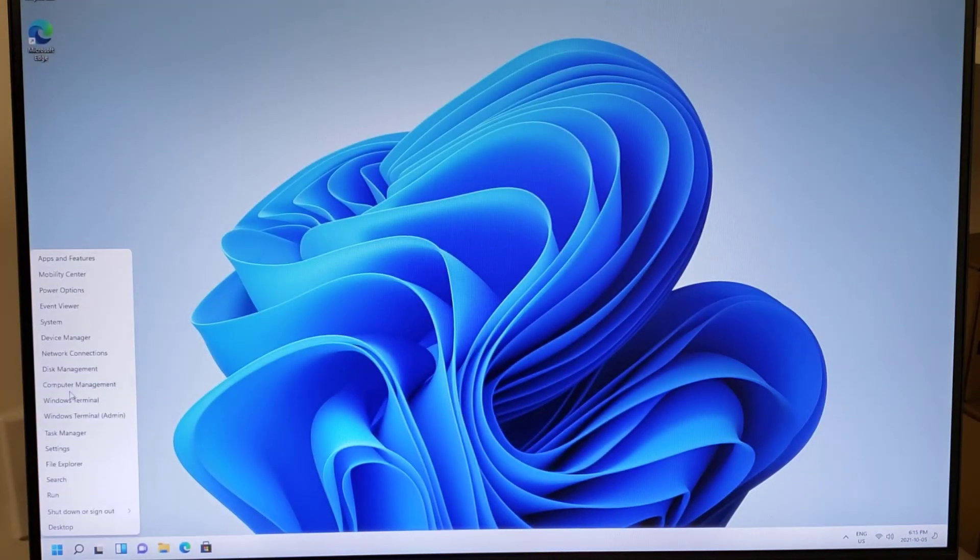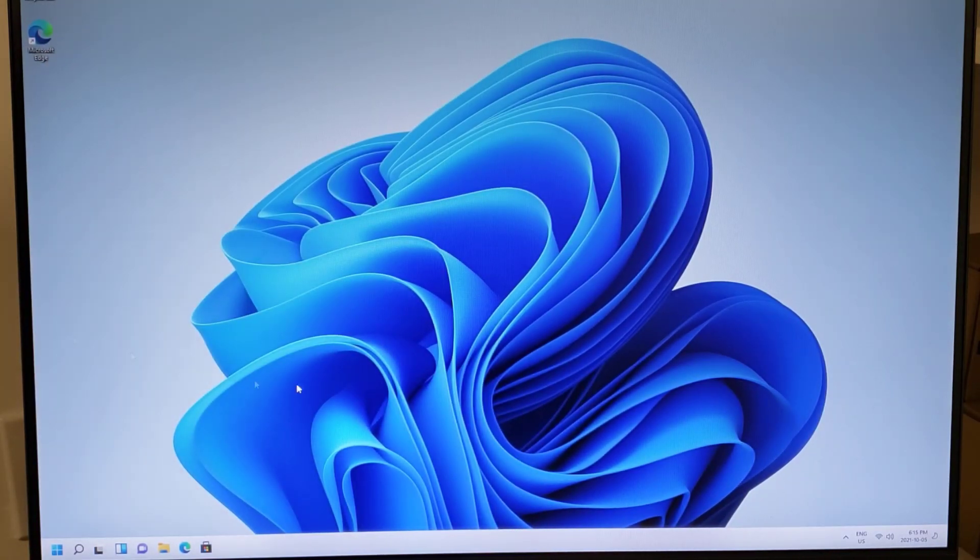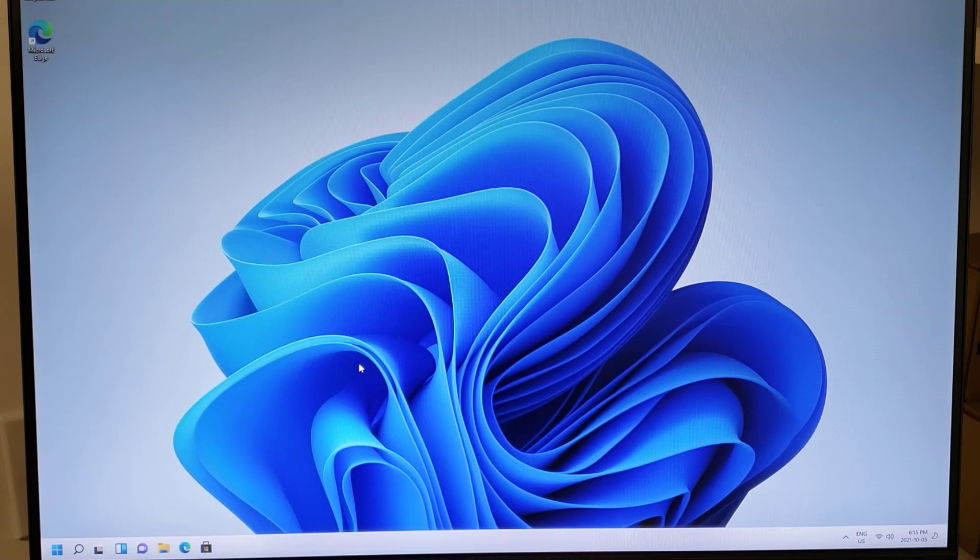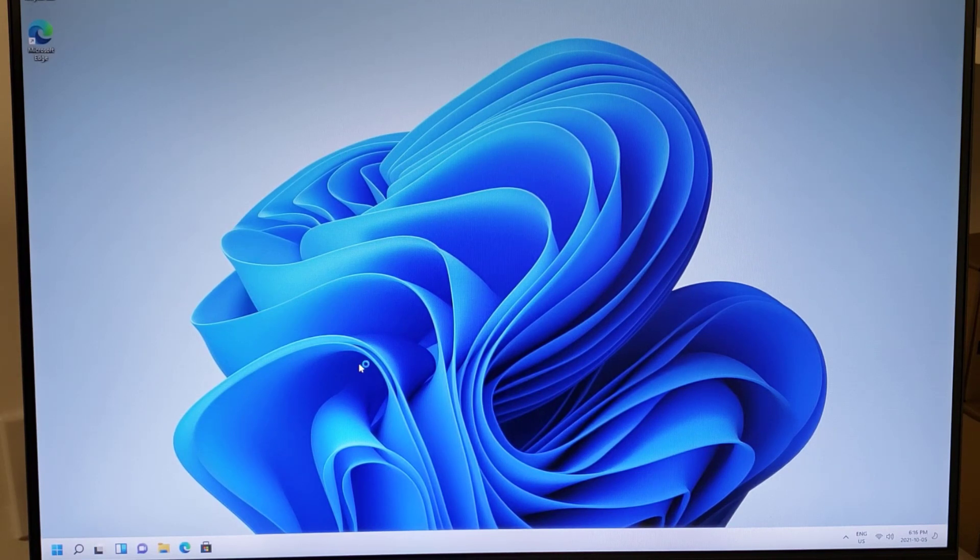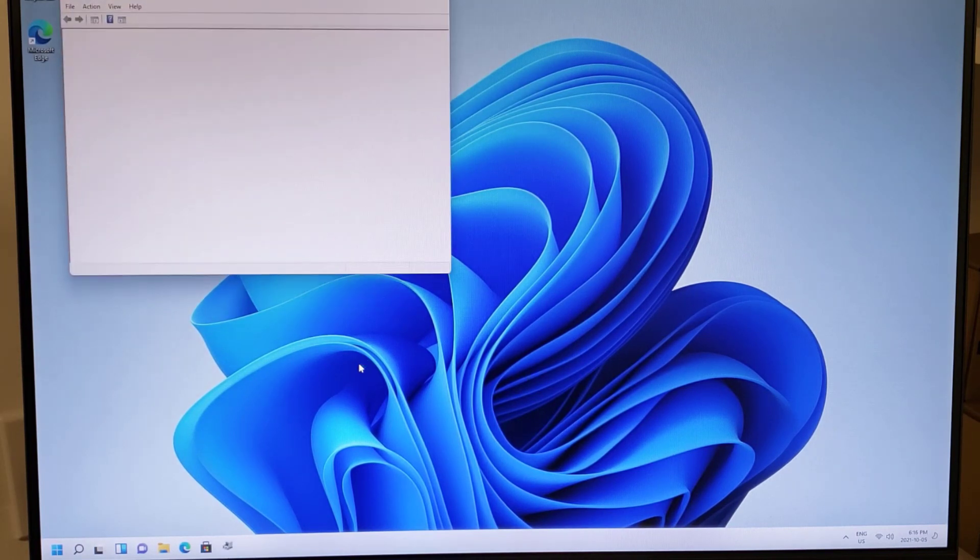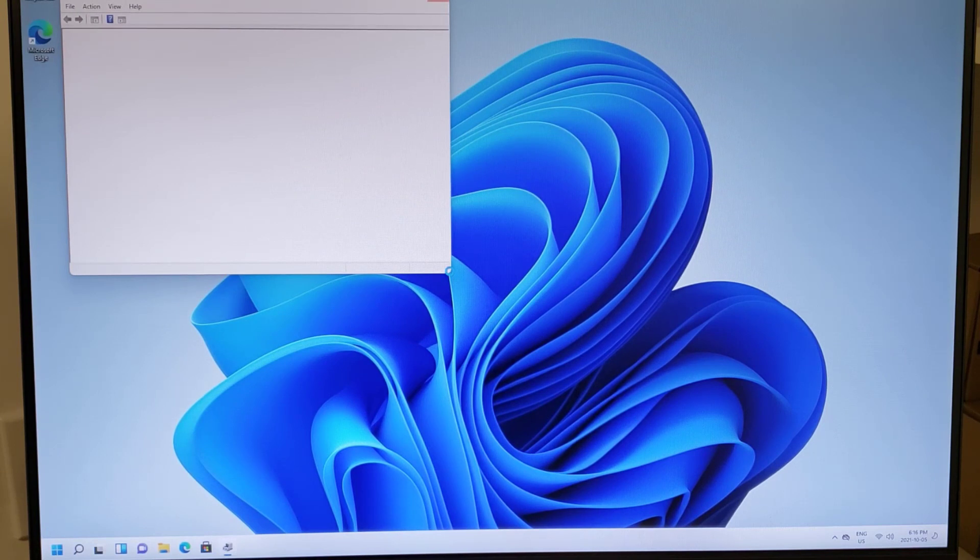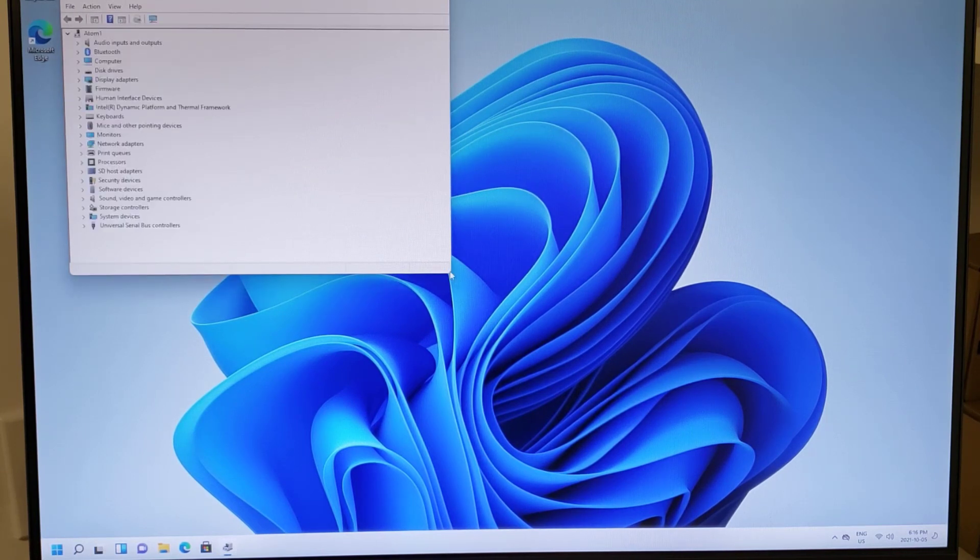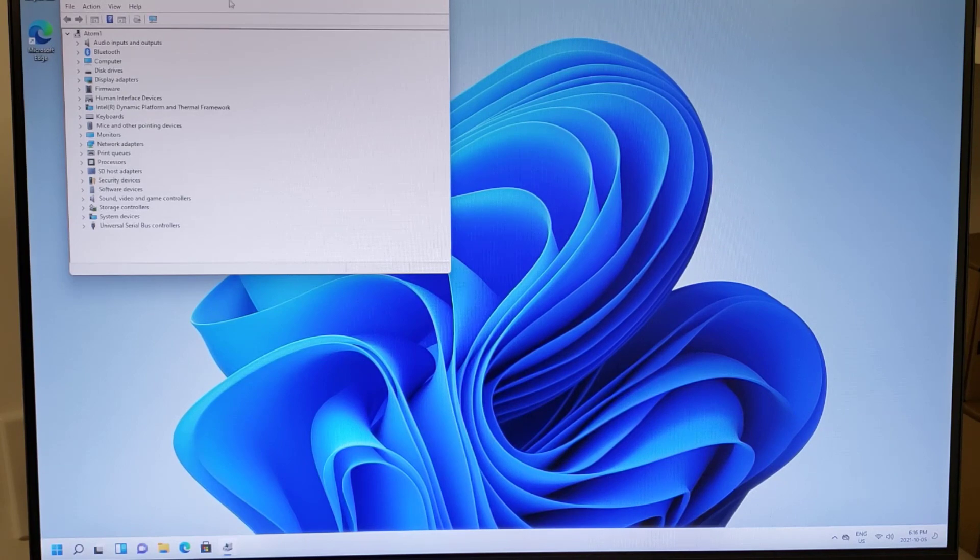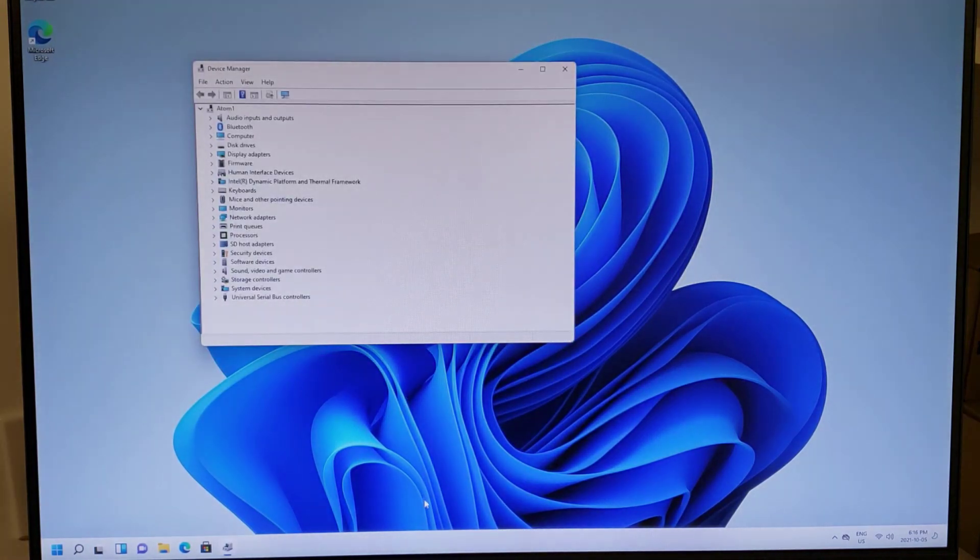Let's right-click on this and select device manager and see if everything is installed or if there's some hardware that still has some problems. Look at that. Everything came up. No kidding.